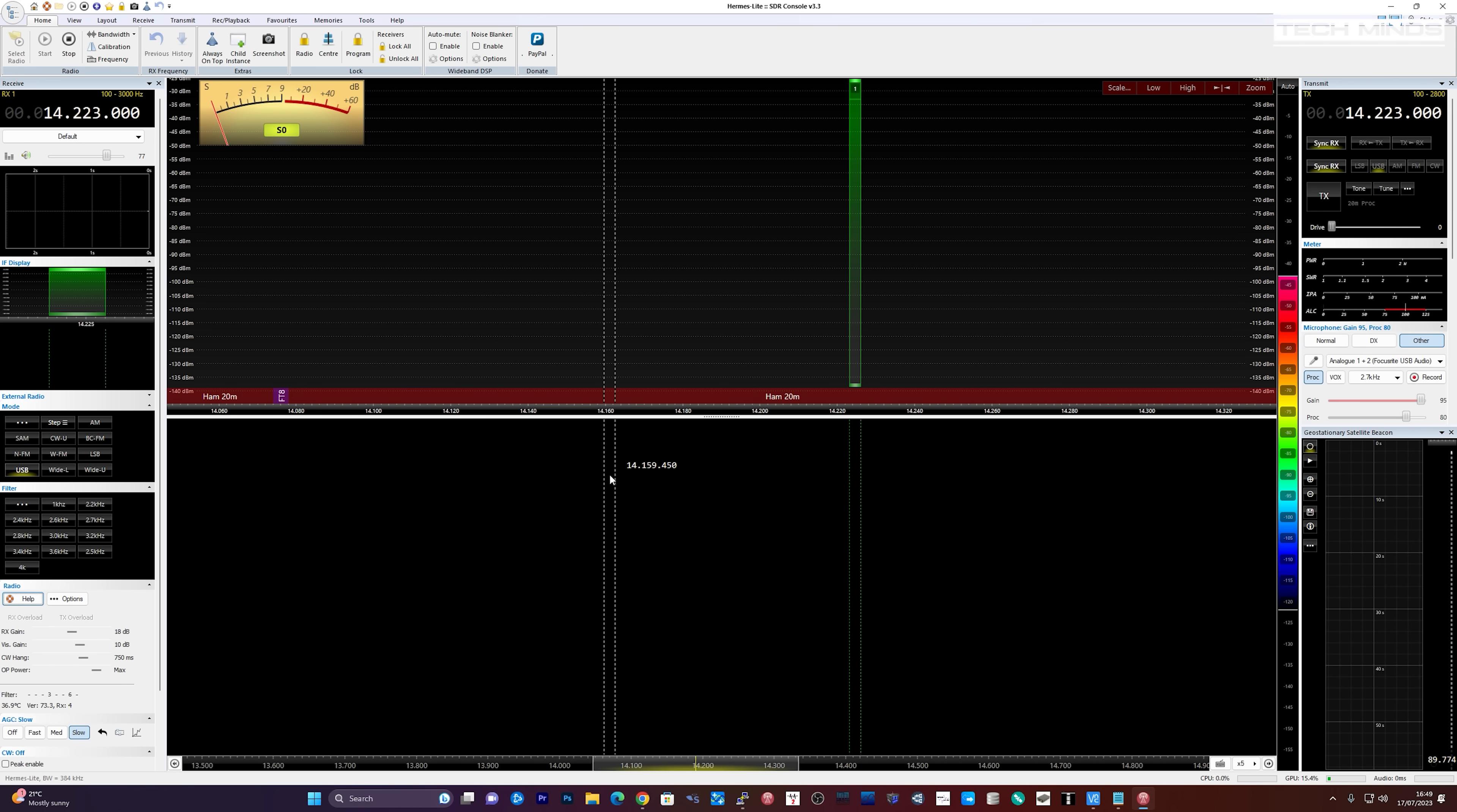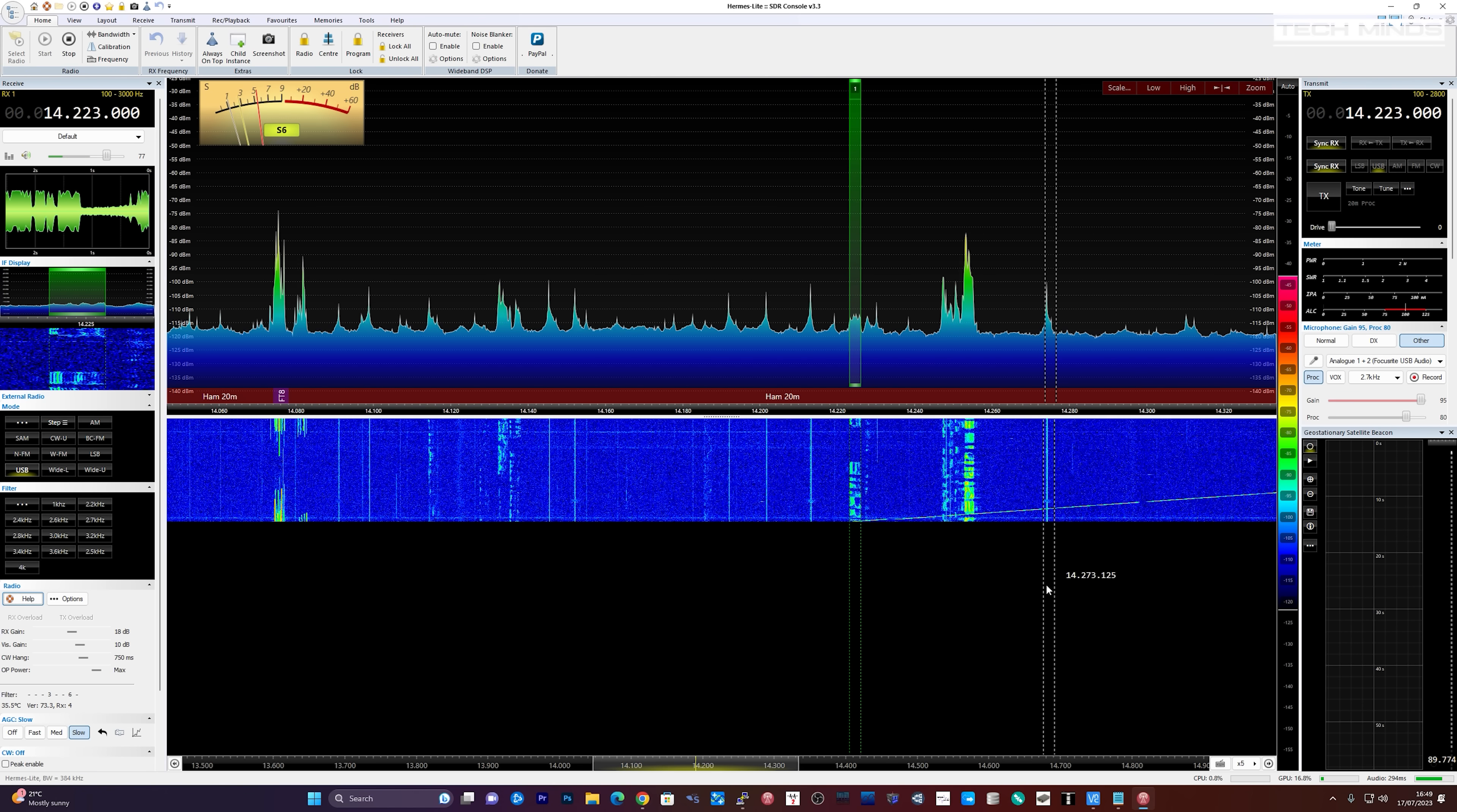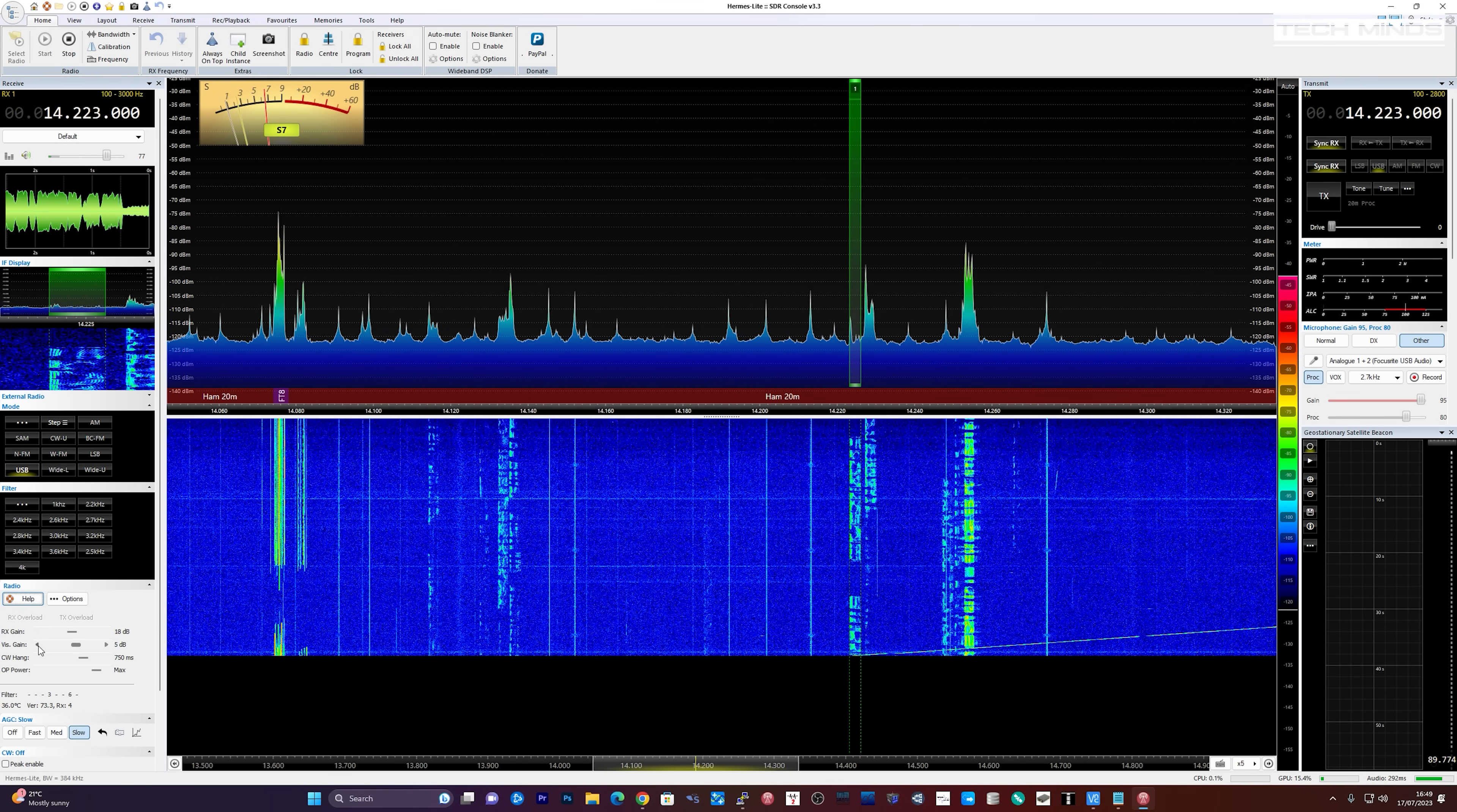If all went well you should be able to add a new radio definition. Once set click the start button and you should now be receiving.